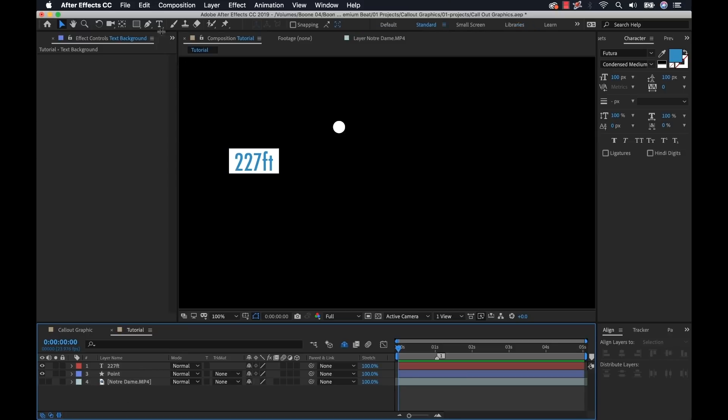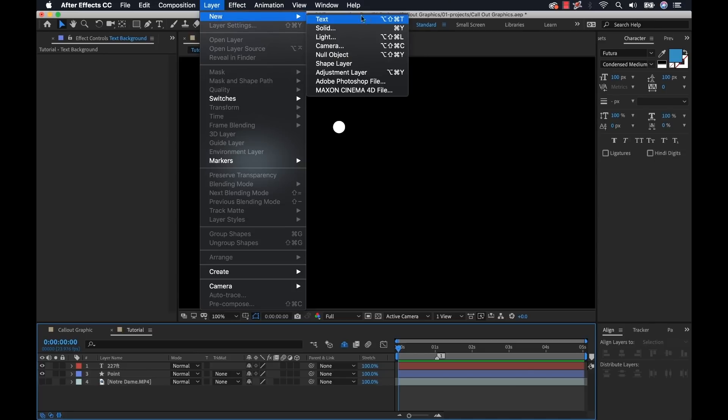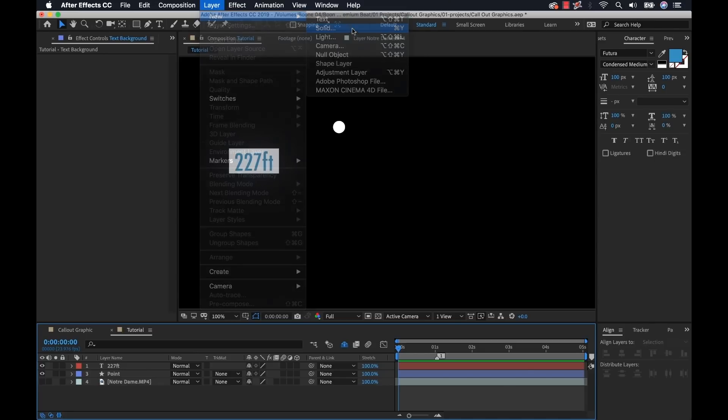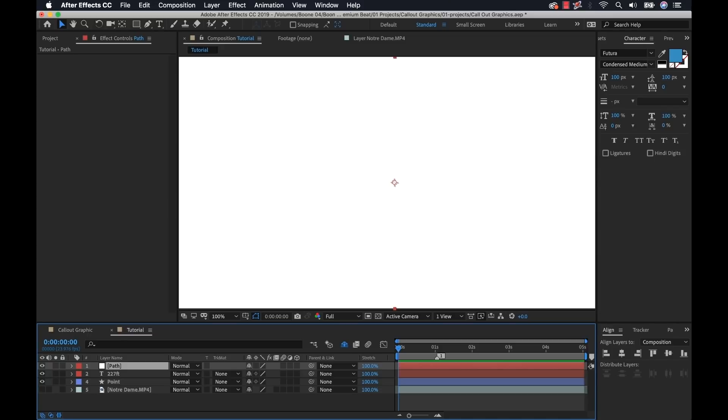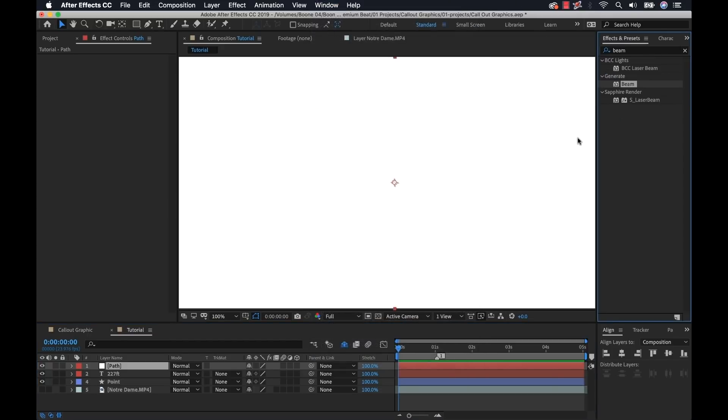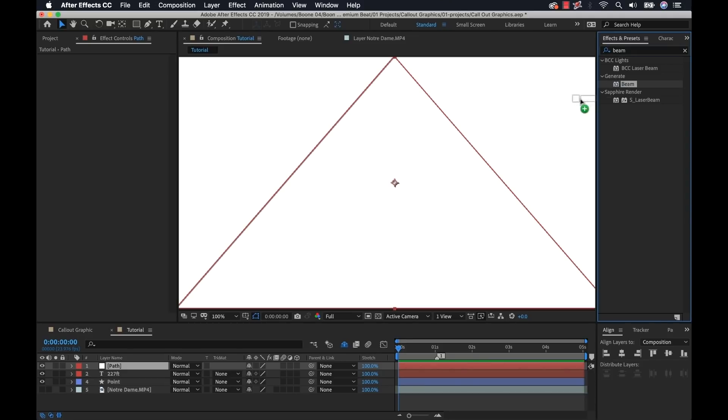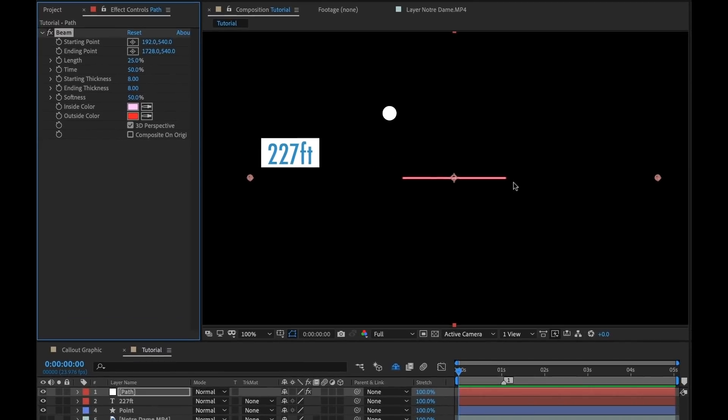For path, I could just grab the pen tool and create a simple path, but I'm going to show you a method that's a little bit more versatile. I'm going to create a new solid layer, go to layer, new solid, and I'm going to call this path, doesn't matter the color. Now I'm going to go to the effects and presets panel, type in beam, and I'm going to simply drag and drop that, and that's going to create this little beam effect here.